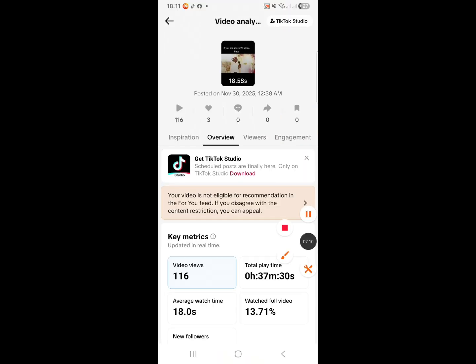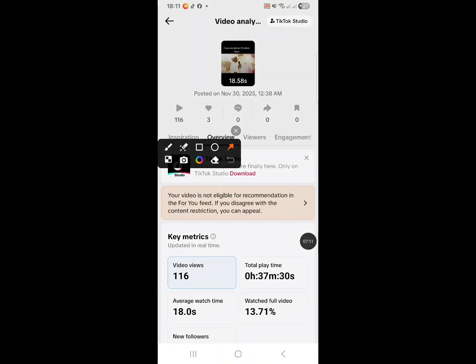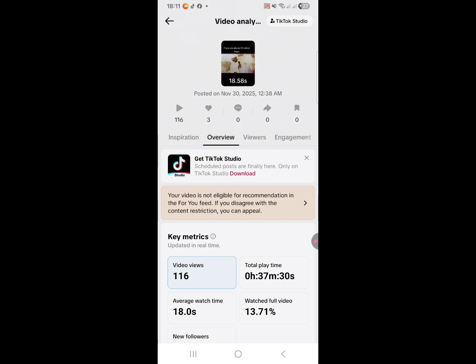Then you will see this — that your video is not eligible for recommendation in the For You feed. If you disagree with the content restriction, you can appeal. So we have to appeal — click on it.